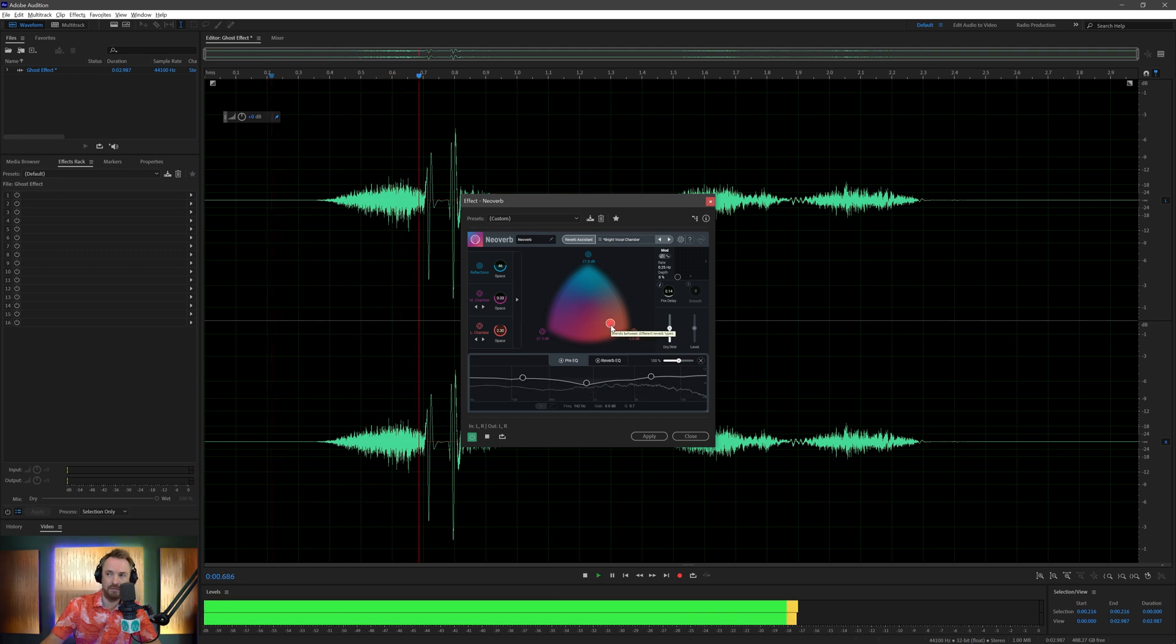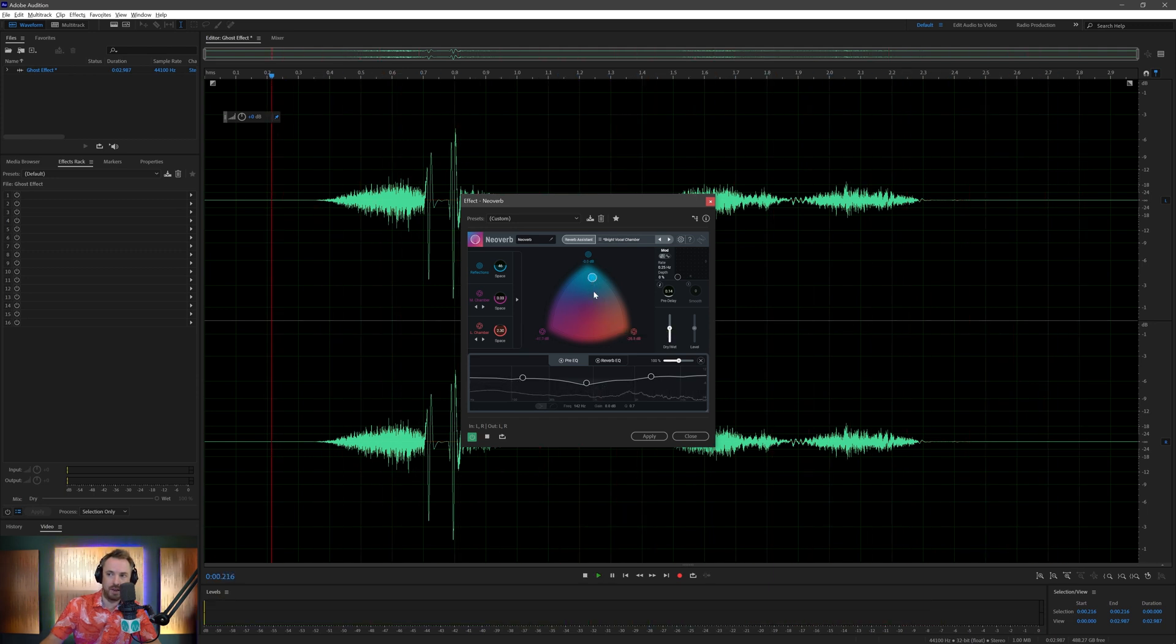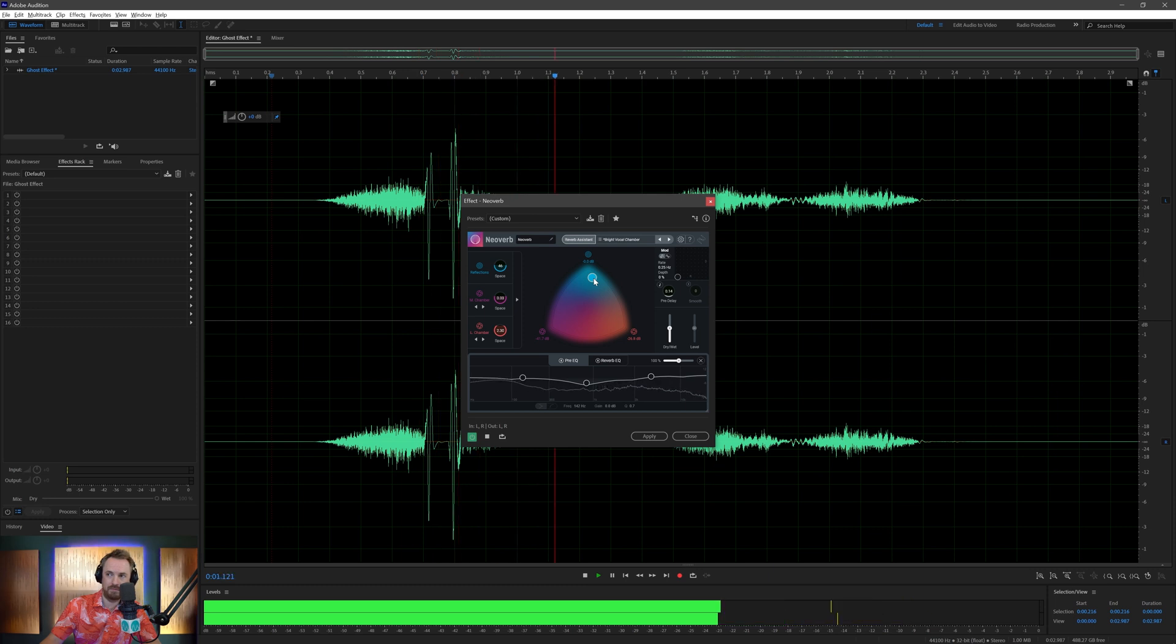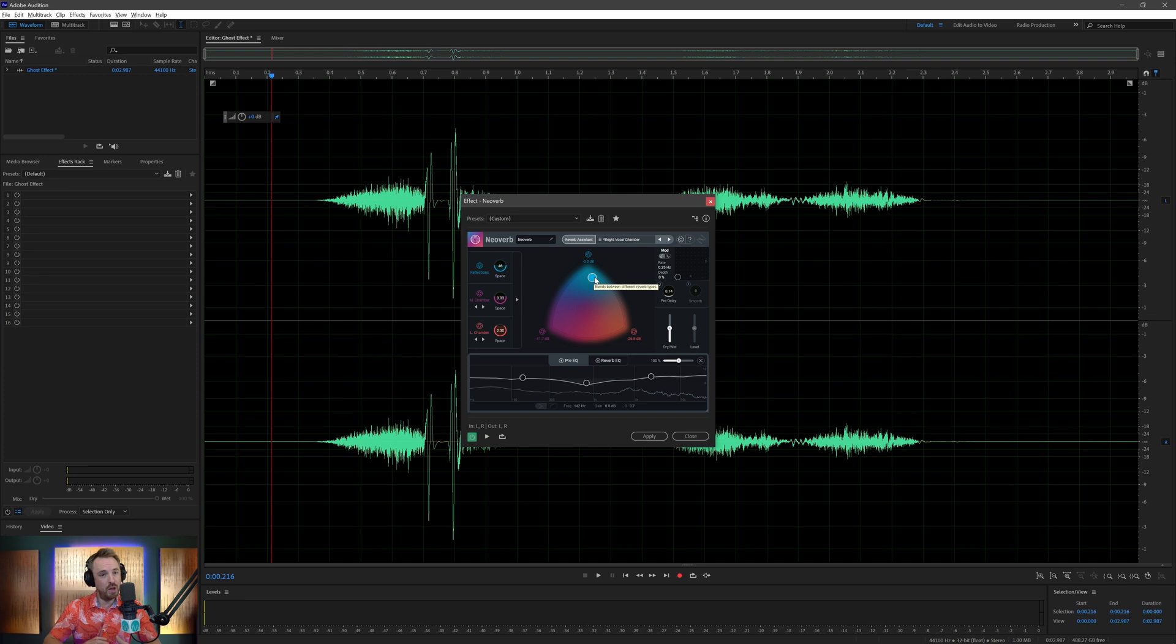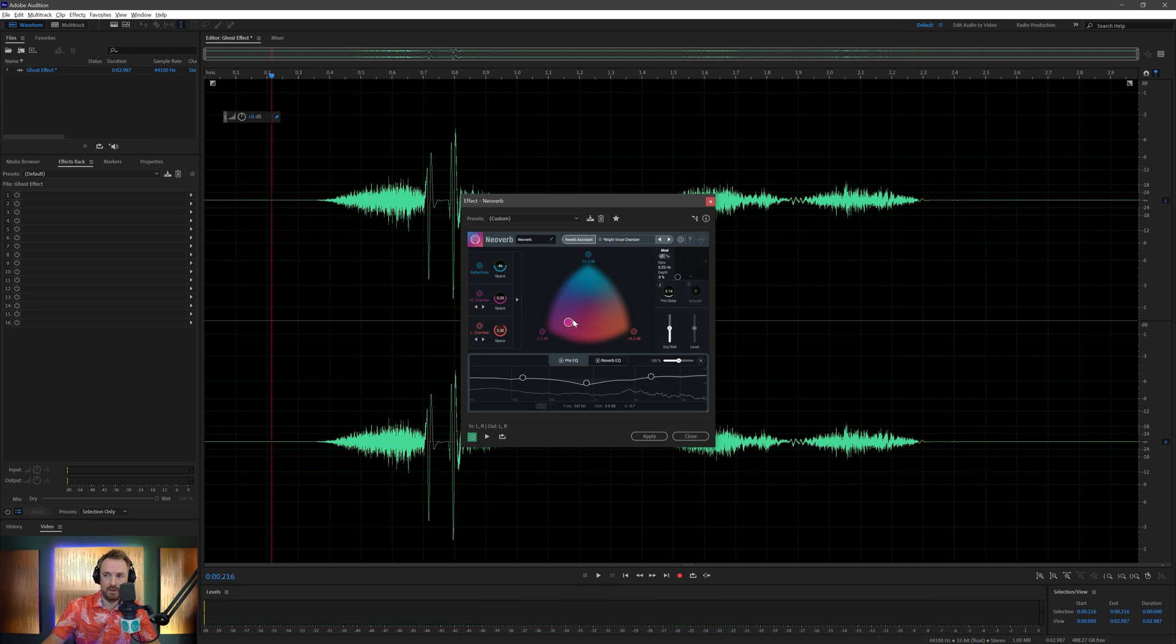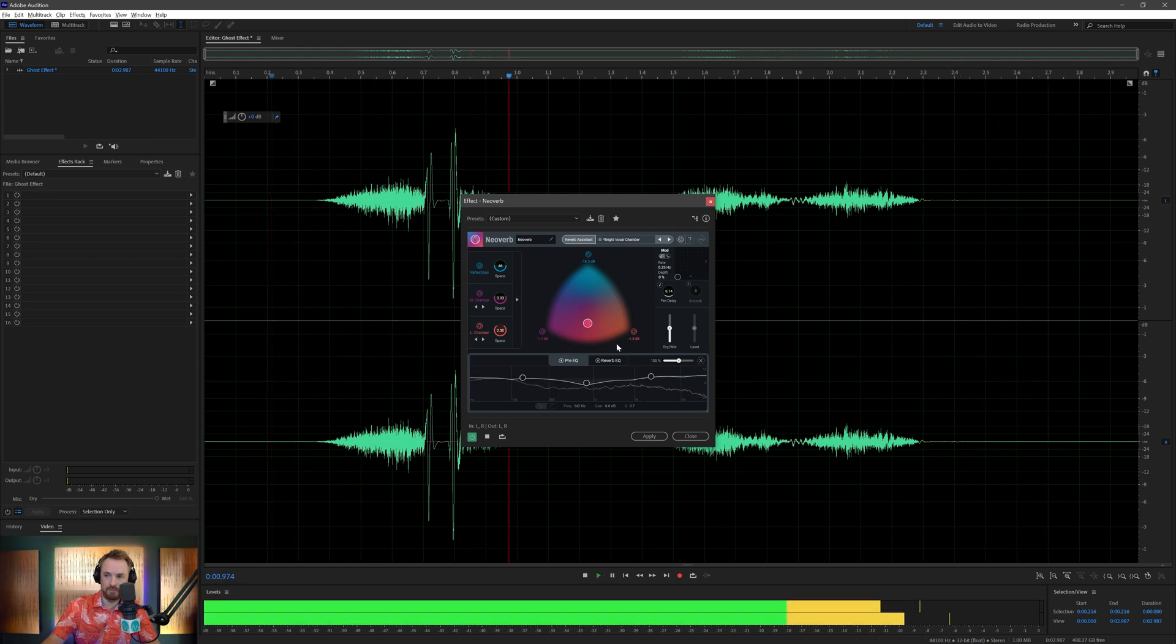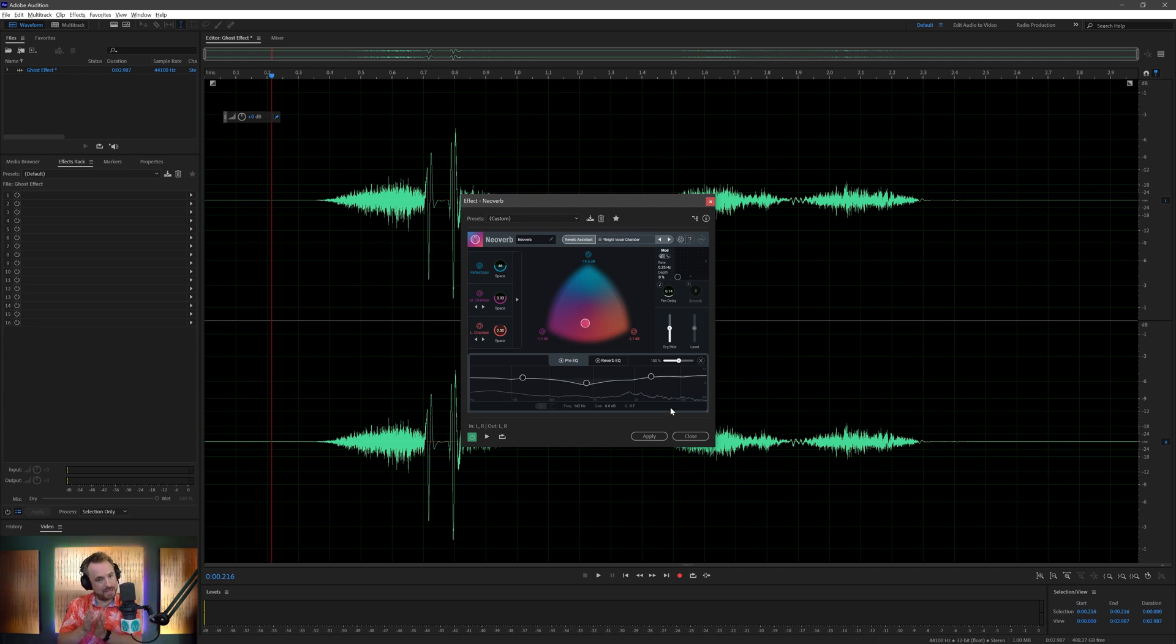So of course NeoVerb will do all of this for you, or any good reverb plugin will do it. I'm going to kind of go down here, maybe just in the middle. That's got the kind of effect I want. Now I've got that, it's good, but that's on the tail.